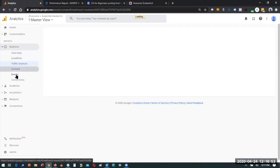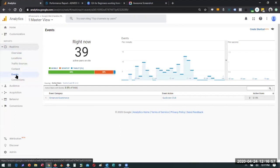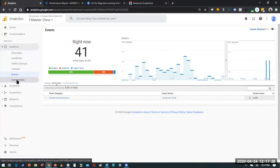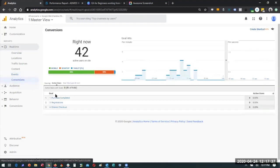You can look at locations where traffic is coming from, traffic sources, pages being served up, and events. Events are generally on the qualitative side — specific actions like watching a video, submitting a form, viewing a picture. By working with a developer, we can set up the interactions we want to track. If you have an e-commerce site, you can set up goals — for example, goals here are if someone completed a purchase, registered, or entered checkout with something in their cart.